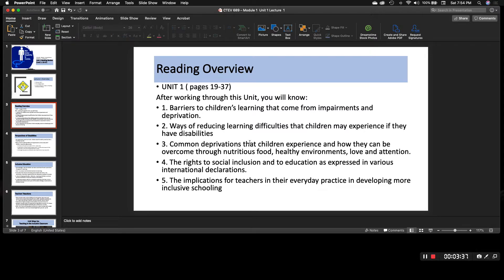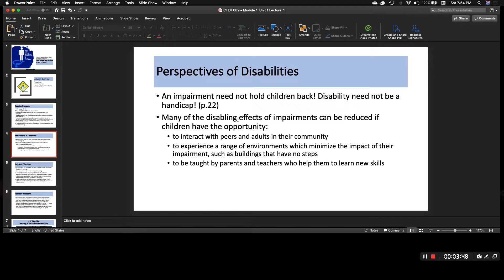And then the fifth thing this unit covers is the implications for teachers in their everyday practice and developing more inclusive schooling. I thought this chapter was pretty interesting as it does a great job at talking about the perspectives of disabilities.